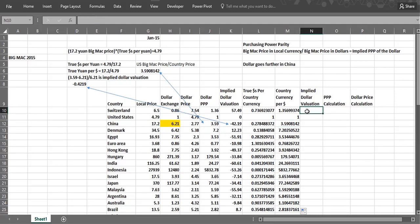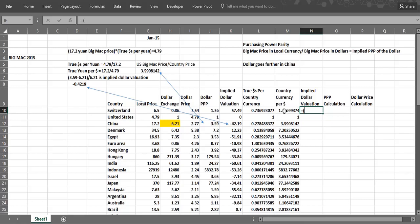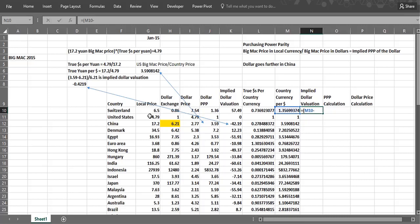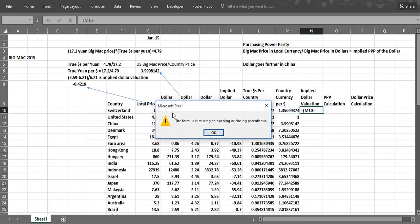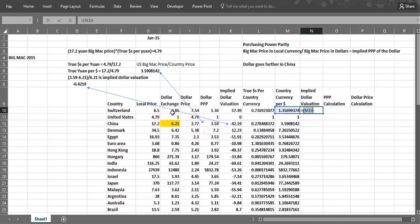Now, what's the implied dollar valuation? We would take, looking at our example here, we would take this column, which is basically what the Big Mac says the currency should be, how many of that currency would equal a dollar. In the Chinese case, it should be 3.59 minus what it actually is, which is this column.